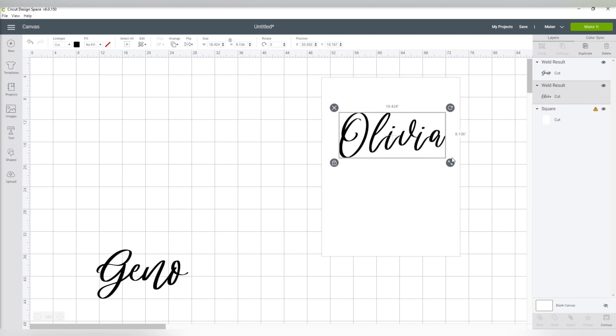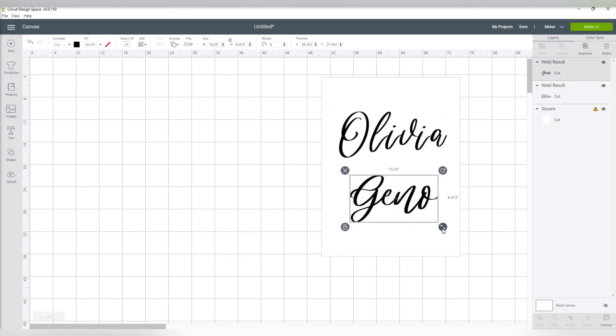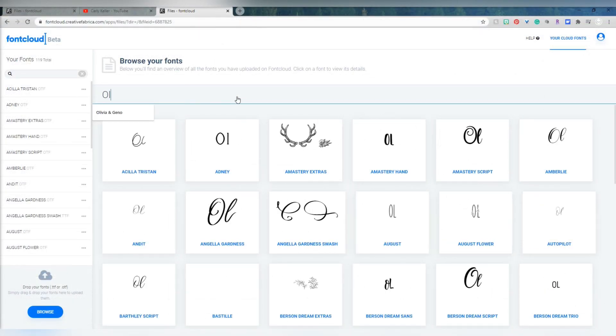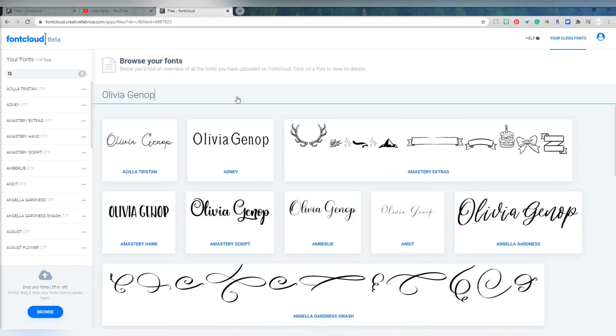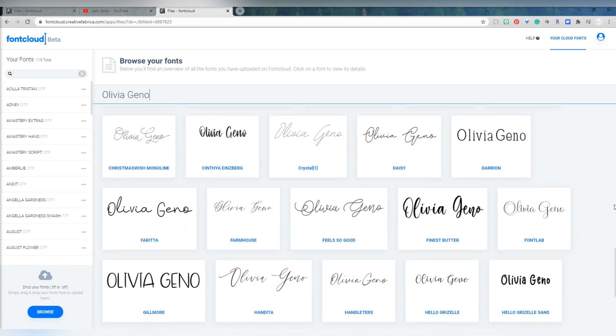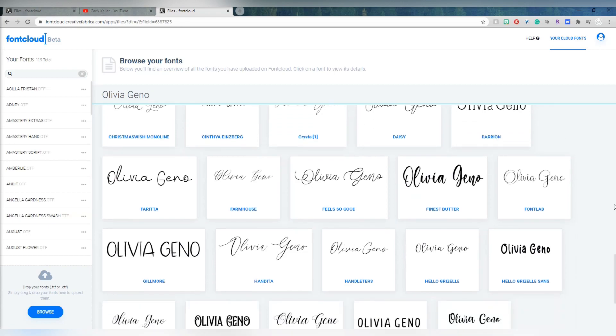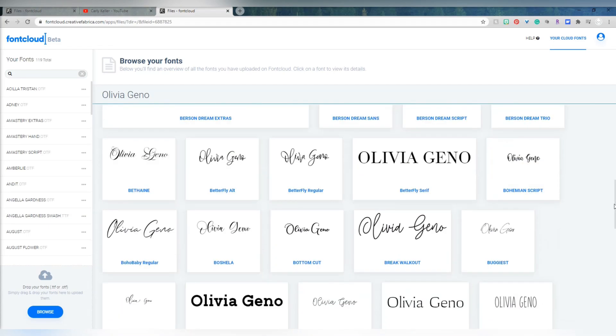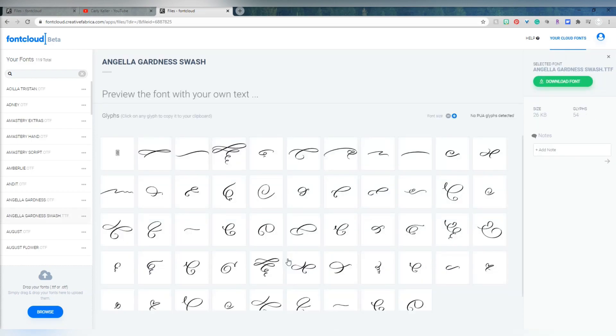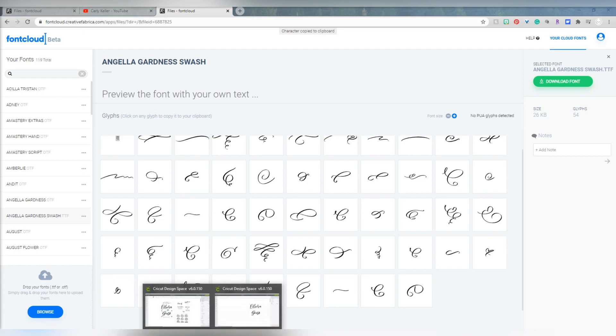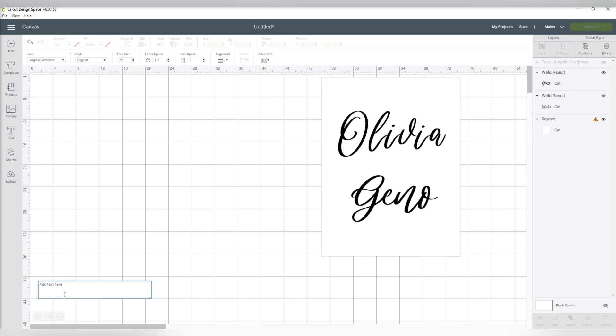So the heart is actually a part of a font, and I want to show you how I pull that from Creative Fabrica's font cloud and into Cricut Design Space. I frequently use this font manager to preview the fonts that I have downloaded to it and also as a character map to see the special glyphs within each of those fonts. And this set is part of the Angela Gardness font. So when you download that font, you also get the swash set as well. All I have to do is click on the character for it to copy to my clipboard and then paste that into Cricut Design Space.